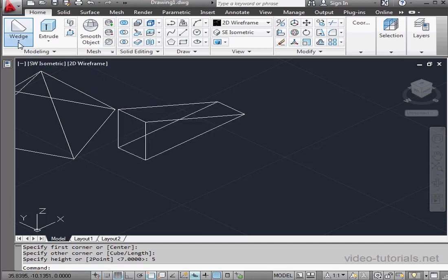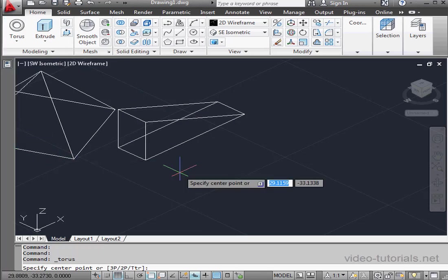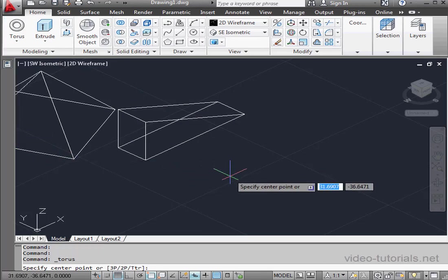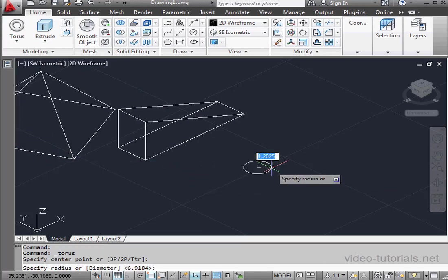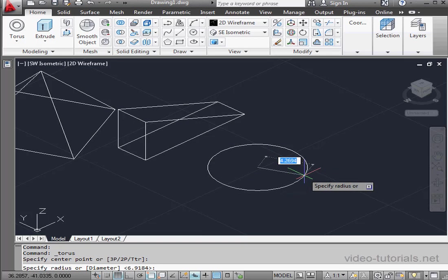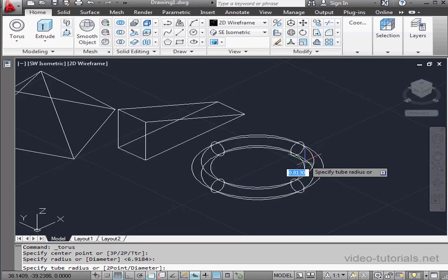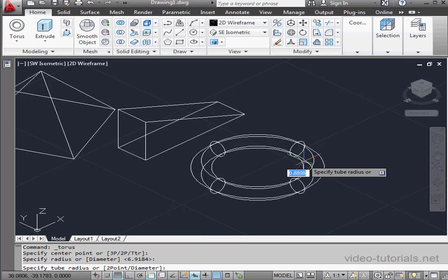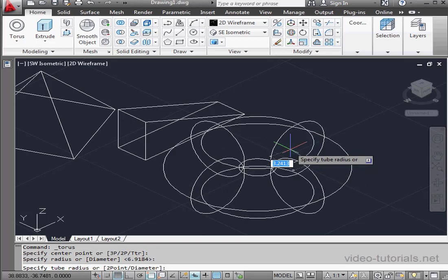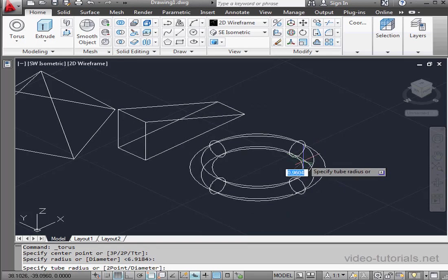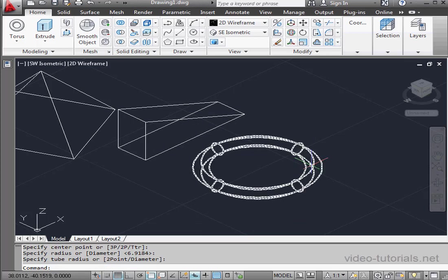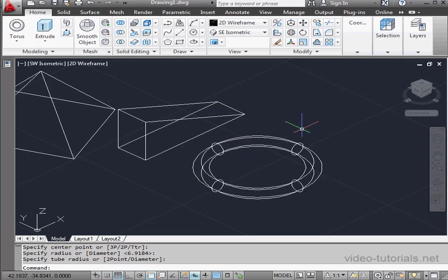Let's take a look at the last 3D primitive, the torus. Center point. Radius. And lastly, the radius of the tube. The torus is a primitive you'd use if you want to create, for example, a rubber or silicone seal.